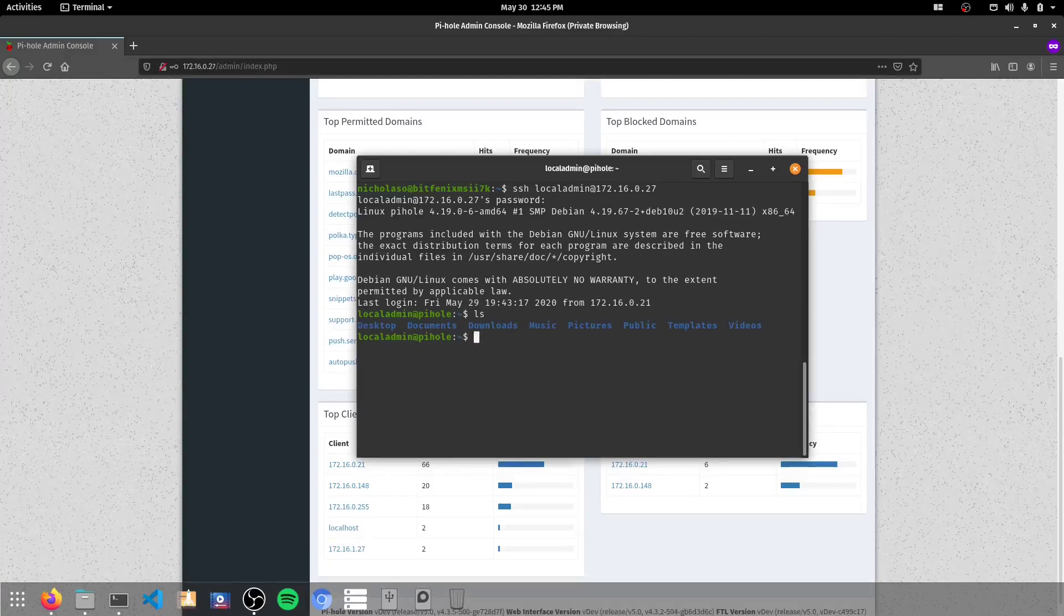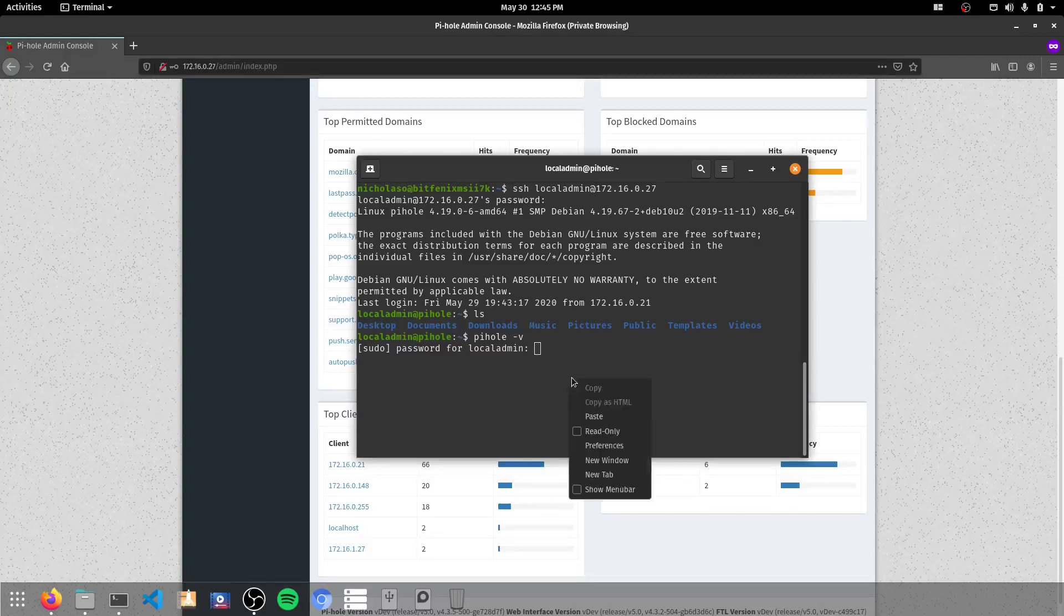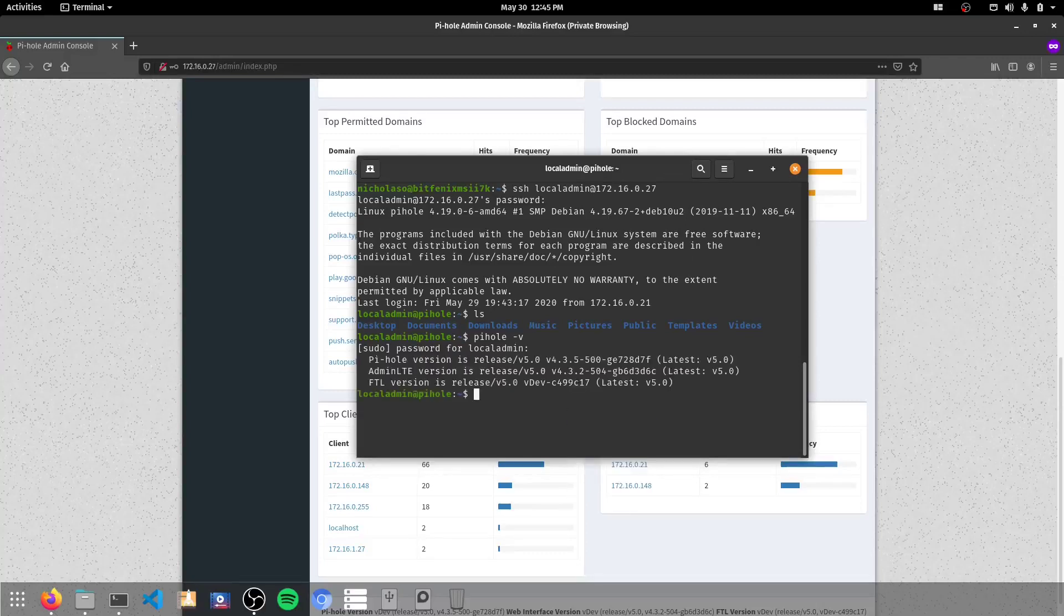So I'm into there. If I go PiHole in this menu, and I just go hyphen V, I'll paste my password in again. We should also be able to confirm here that yes, we are on version 5.